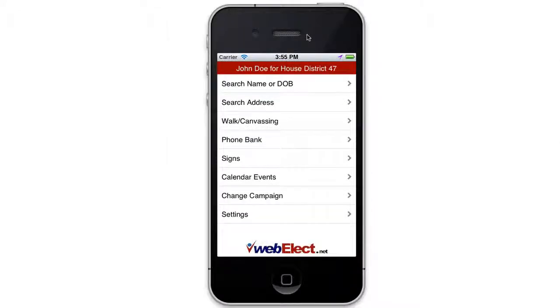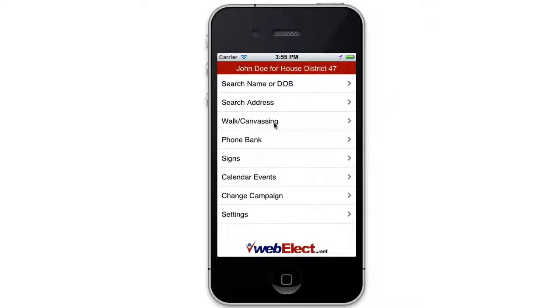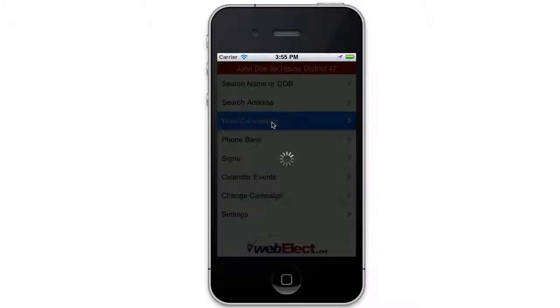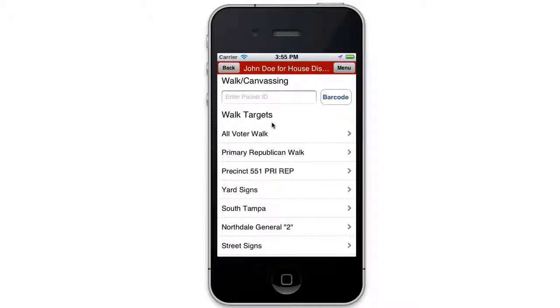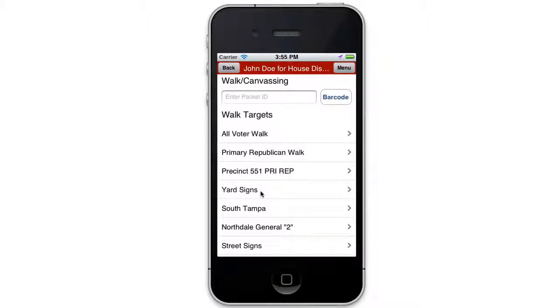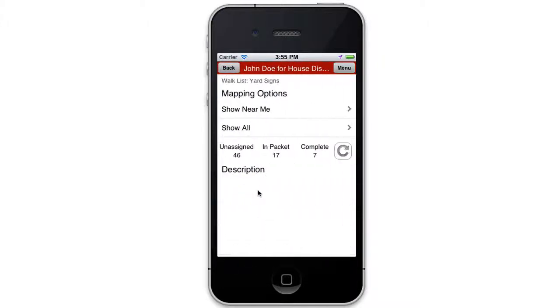Another method of delivering yard signs is via the mobile app. Unfortunately, since Apple won't let us update the app, the workaround is to click into walk canvassing instead of the signs link on the main menu. Then click the yard signs listing on this page.